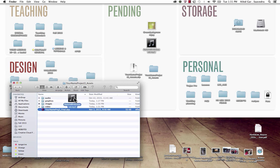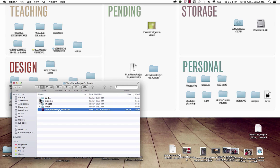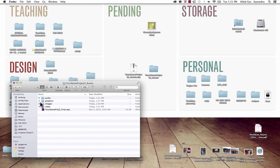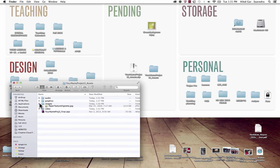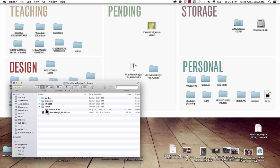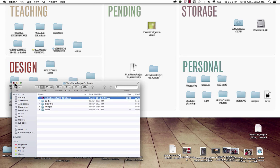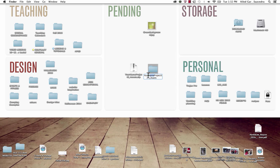Grab the video and put it under the video folder, and put the sounds under sounds/audio. The graphics folder has the logos I provide — those will already be in your assets folder. Your images and video should be filed in their respective folders. Make sure you rename the project file and the assets template folder as well. That's how you set up your assets folder with your template.